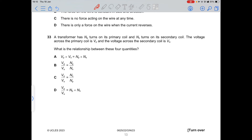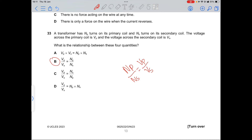Question 33: for a transformer, the relationship is Np/Ns = Vp/Vs, where Np and Ns are the primary and secondary turns and Vp and Vs are the voltages. Option B is correct. Option C is incorrect because the p and s labels are mixed between the two fractions.